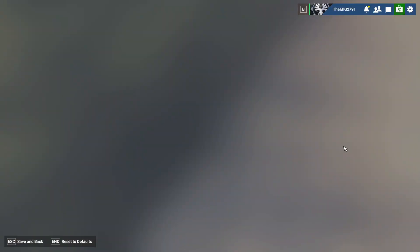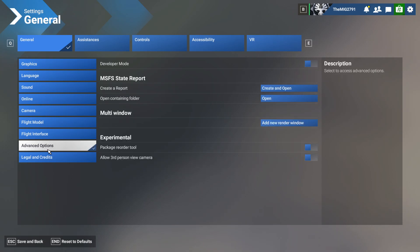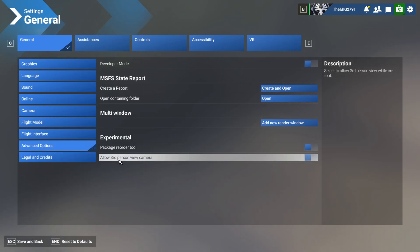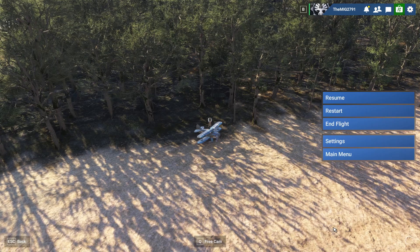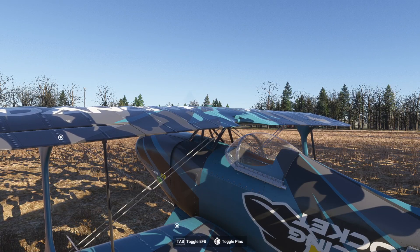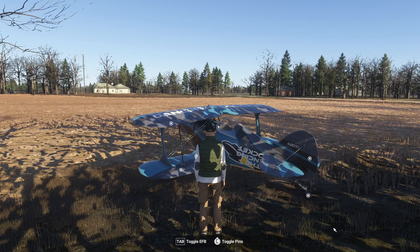Go into Settings, then General, then Advanced Options. You'll find an option here called 'Allow third person view camera' — check it like that. Now if you click Backspace on your keyboard, controller, or whatever you use to change your camera,